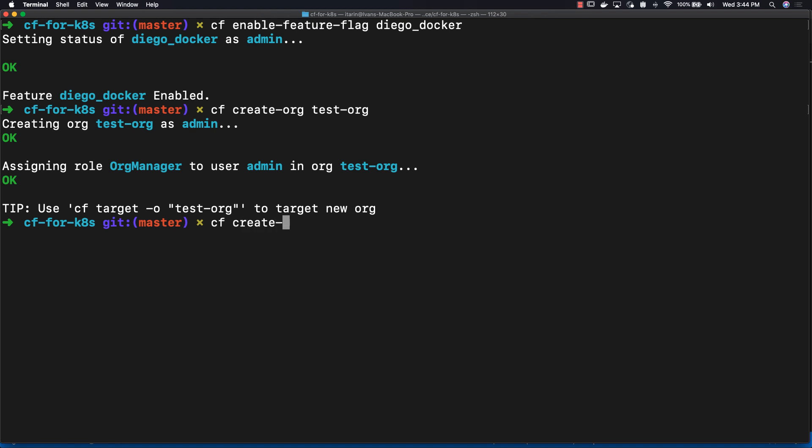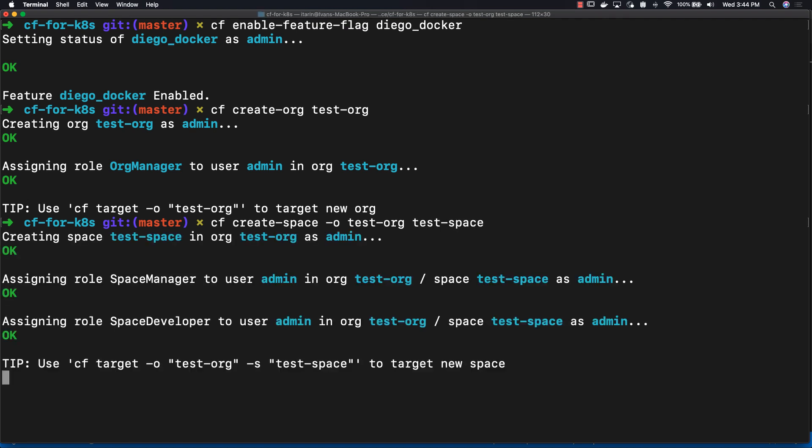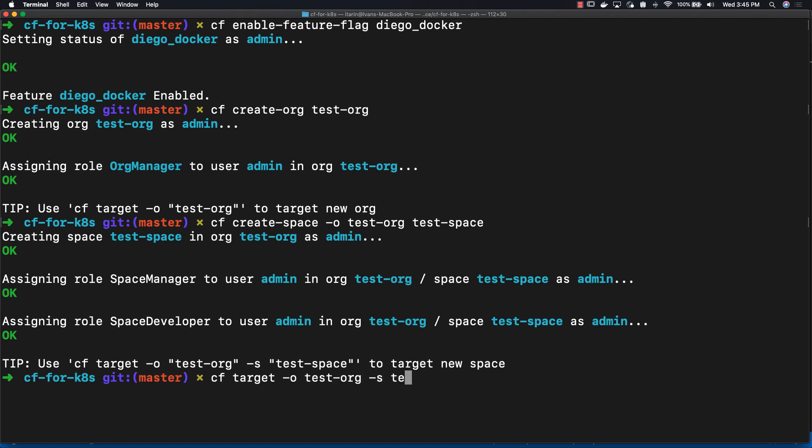To create a space within our org, do cf create-space -o for the organization and then the name of the space that you want to create. The Cloud Foundry instance could have multiple orgs and spaces, so we have to then target the specific org and space that we're looking to modify.